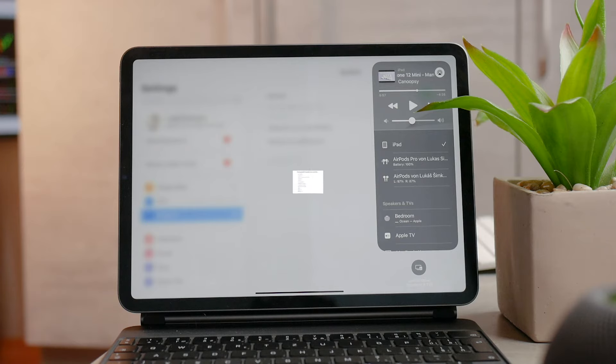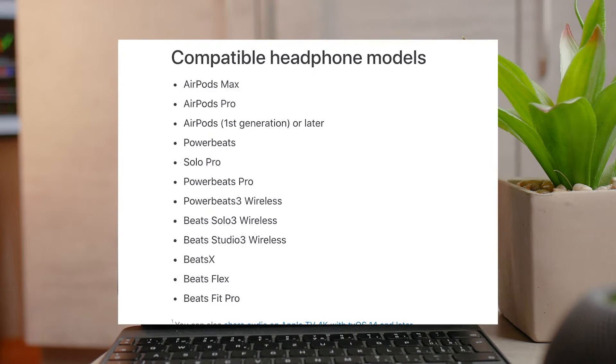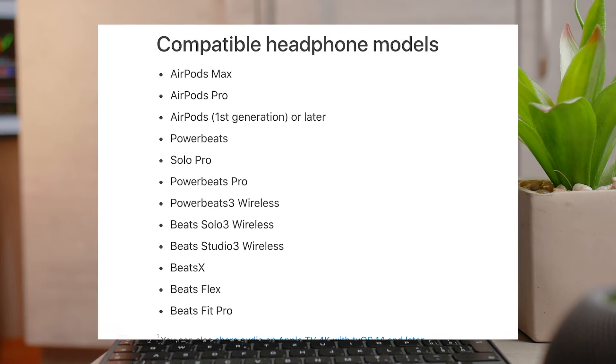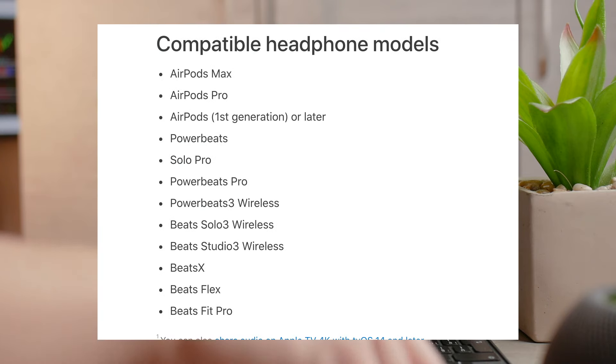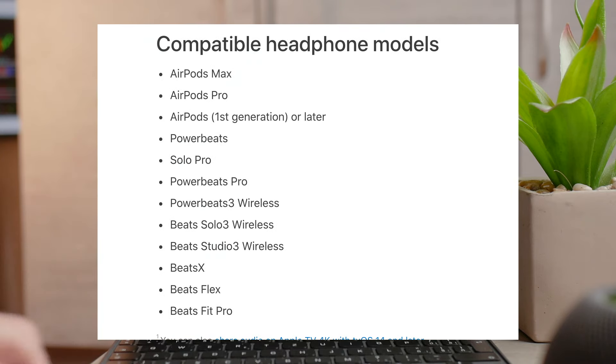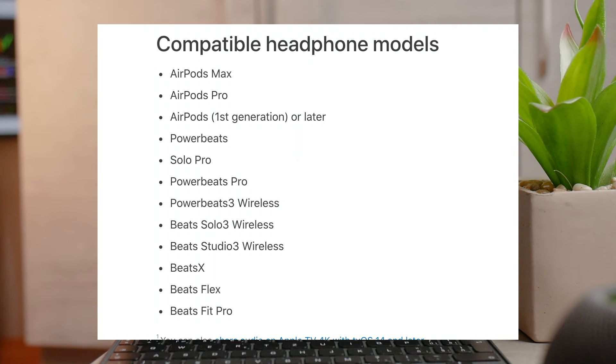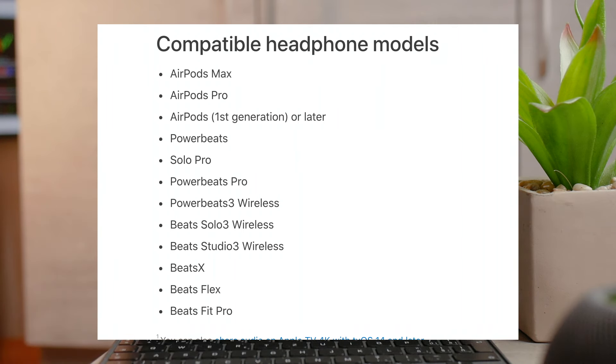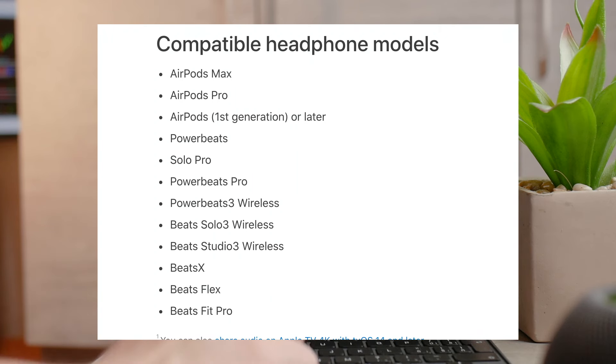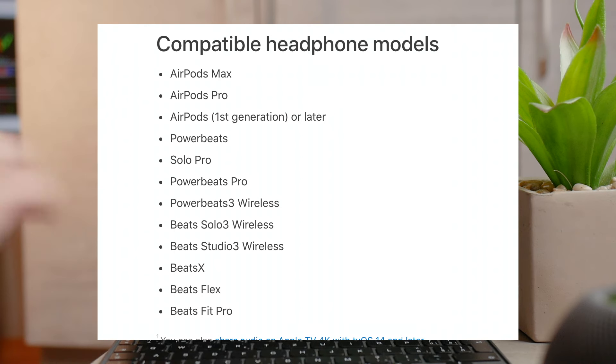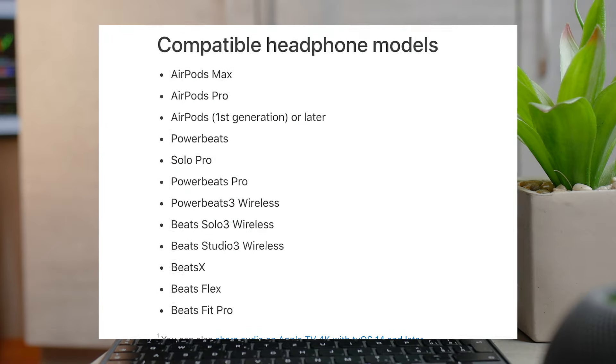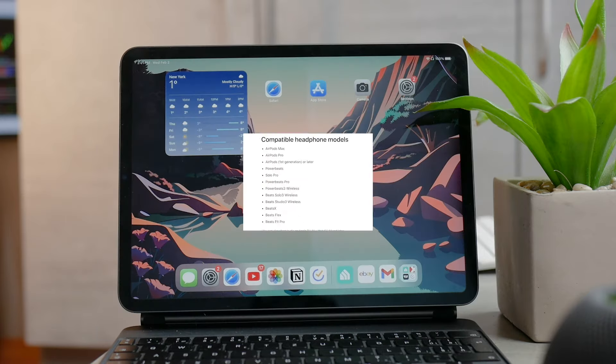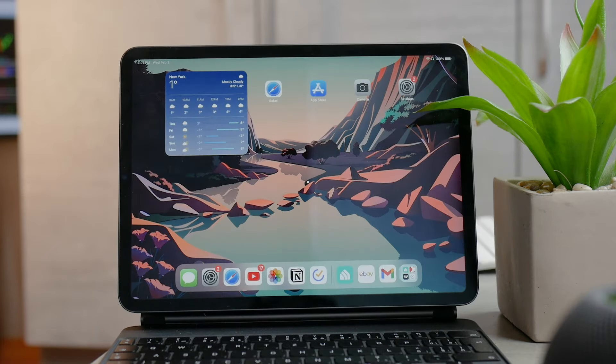This works for any AirPods generation. You can also use Beats headphones that support audio sharing: Beats Studio 3 Wireless, Beats Solo 3 Wireless, Beats Solo Pro, Beats Flex, Beats X, Powerbeats 3 Wireless, Powerbeats Pro, and Powerbeats. These are all of the compatible Beats headphones as of right now.